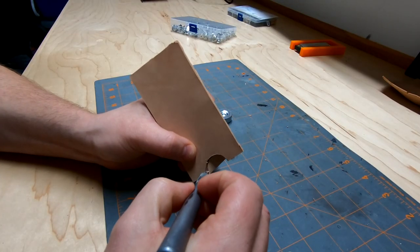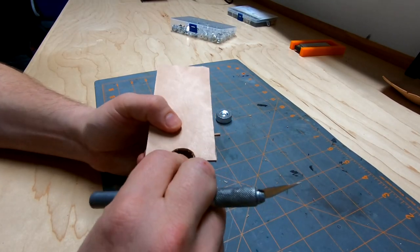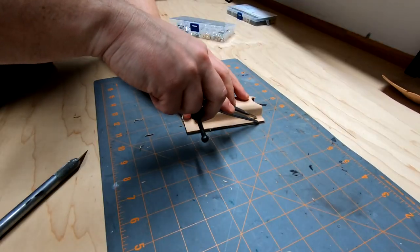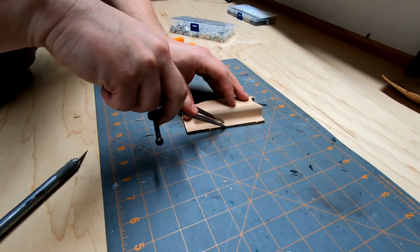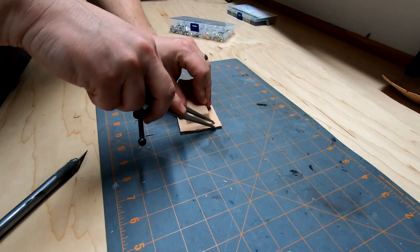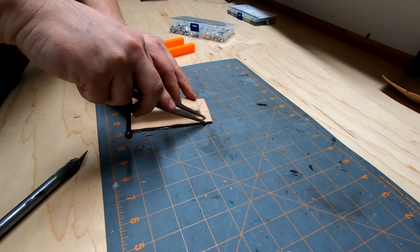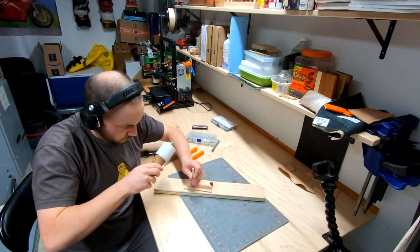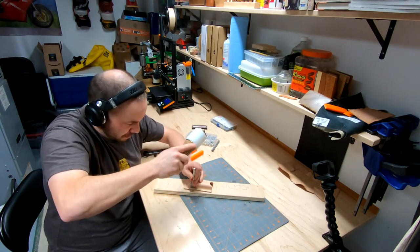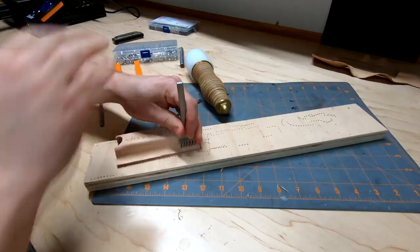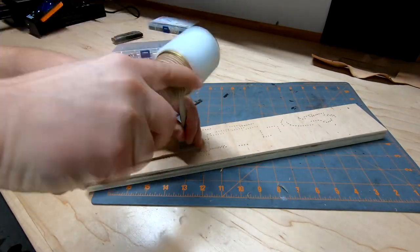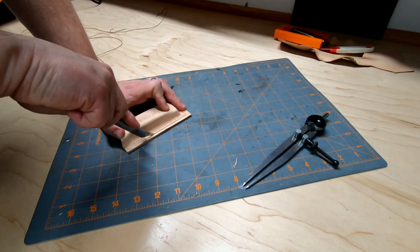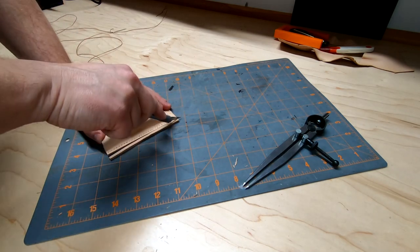I also added a thumb hole to the back side. I used my dividers to mark out a stitching line. Then added stitching holes using my pricking irons. It felt a bit fat at this point, so I trimmed off some excess.